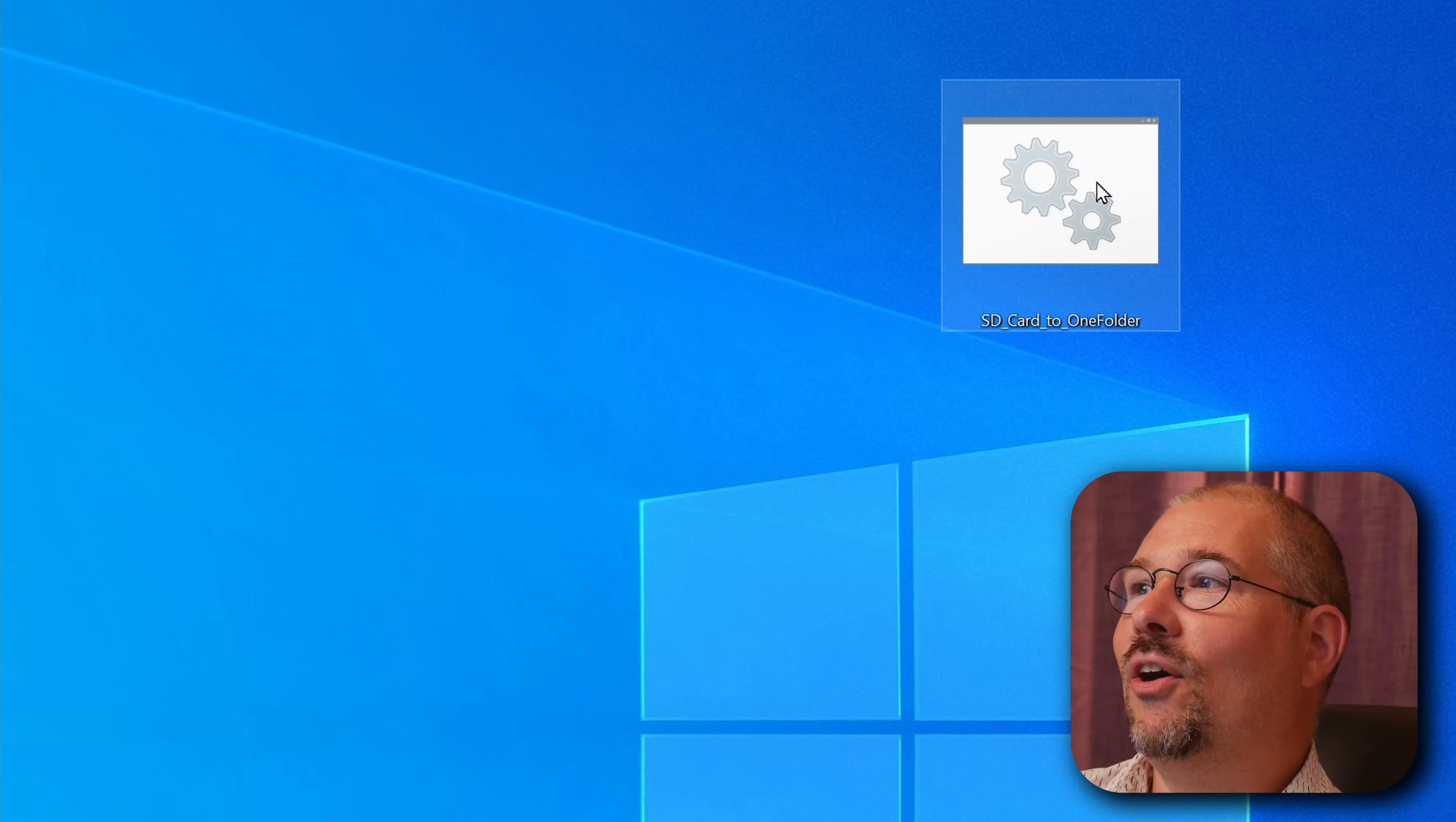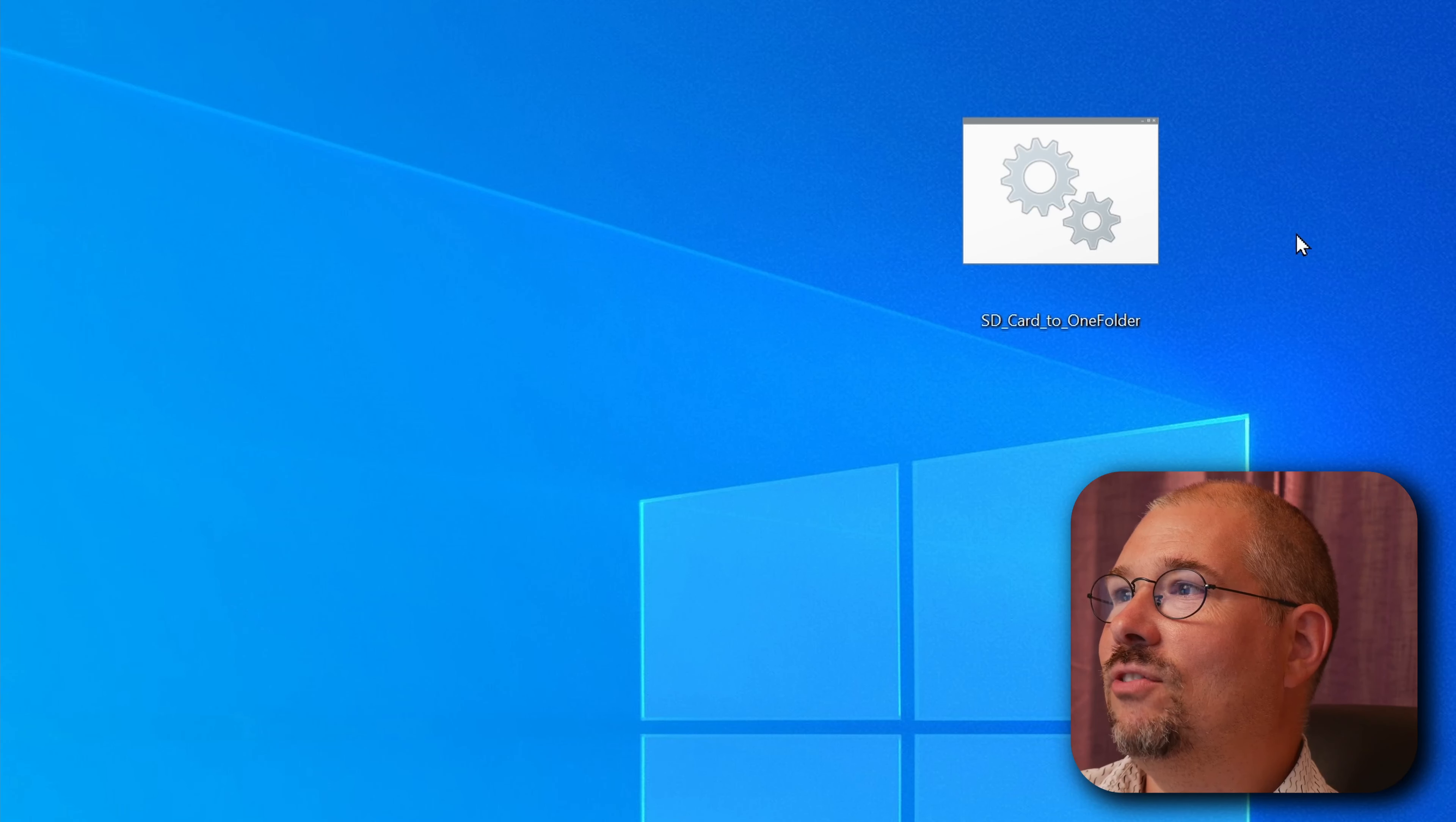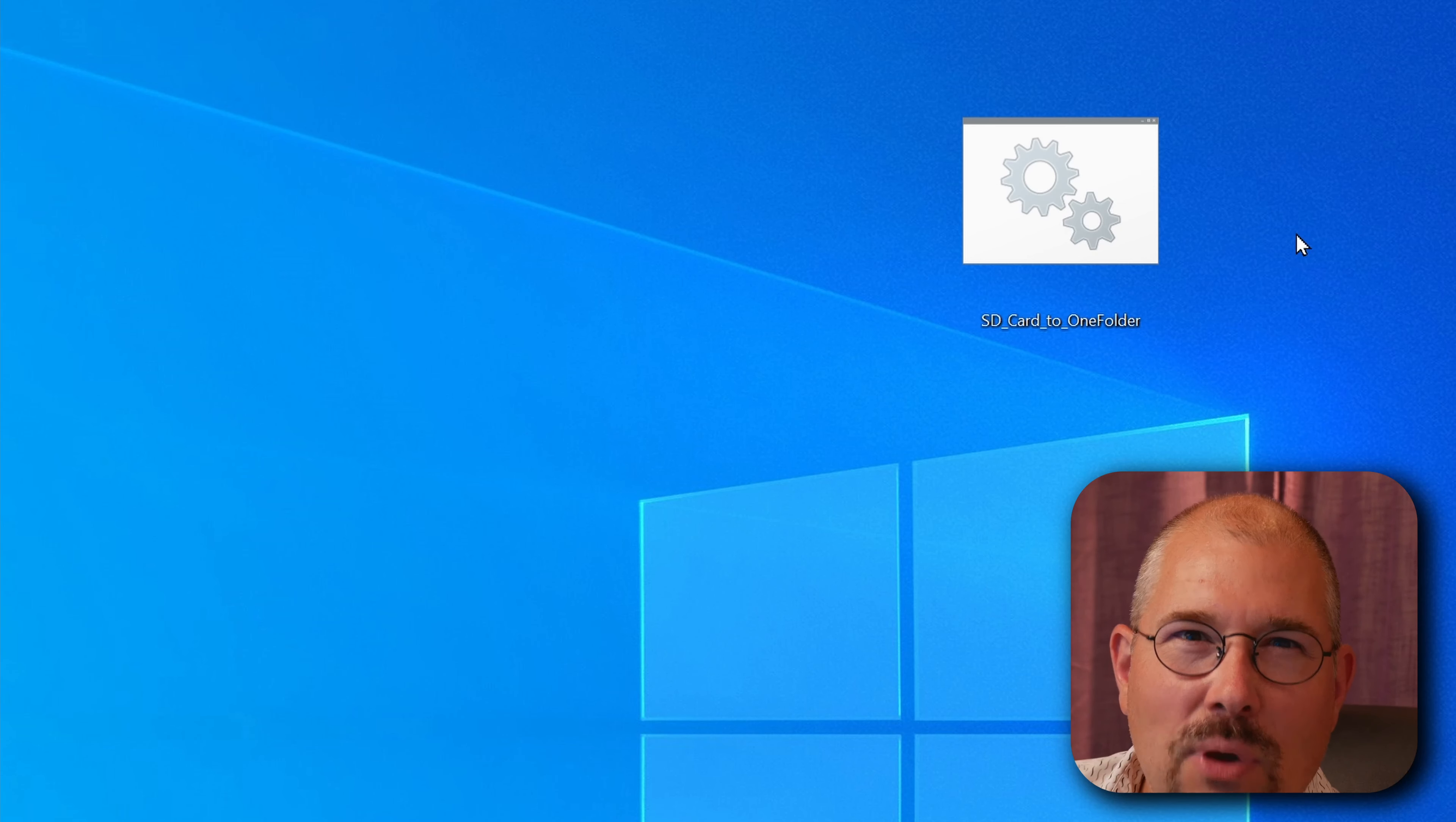I've already shown you how I used to do it manually. Now if you have been observant you have seen this icon on the desktop. It says SD card to one folder. Pay attention now. Really pay attention.